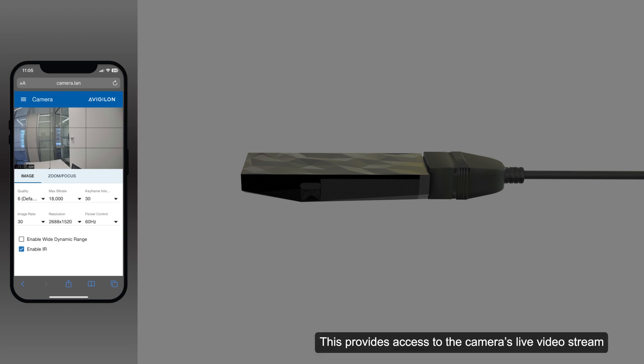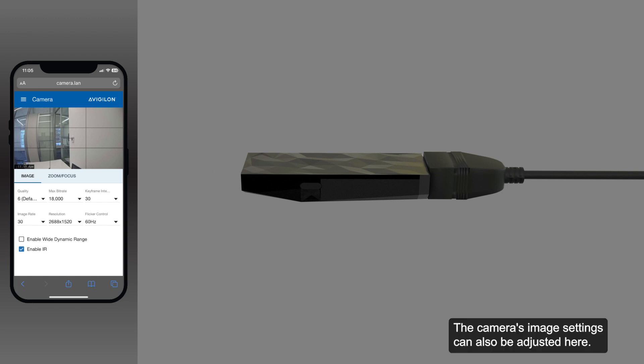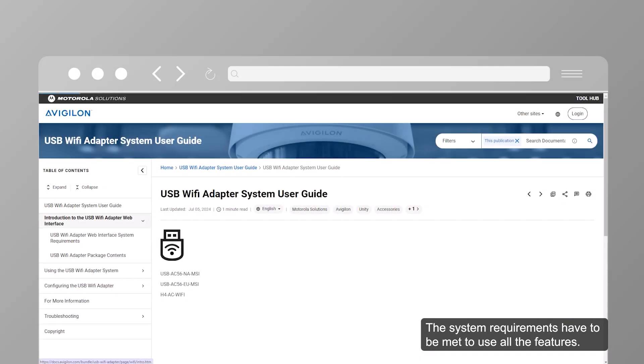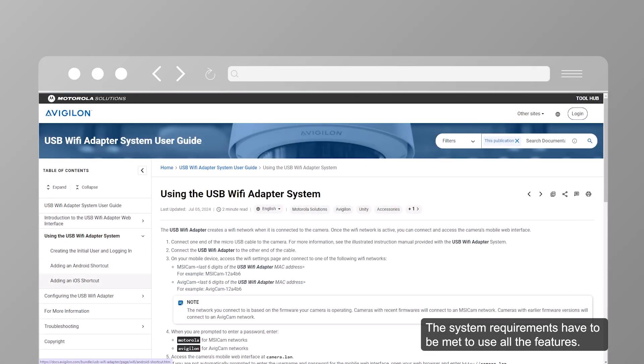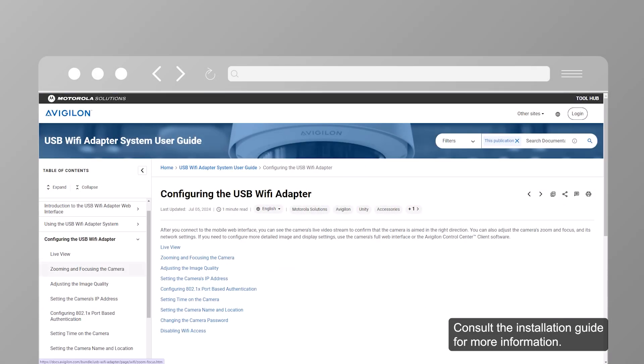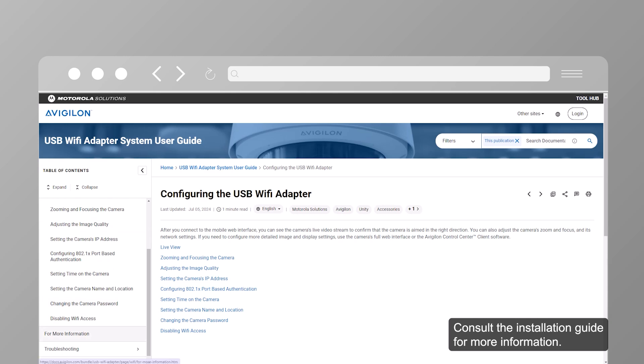This provides access to the camera's live video stream and allows for changes to the camera's network settings. The camera's image settings can also be adjusted here. The system requirements have to be met to use all the features. Consult the installation guide for more information.